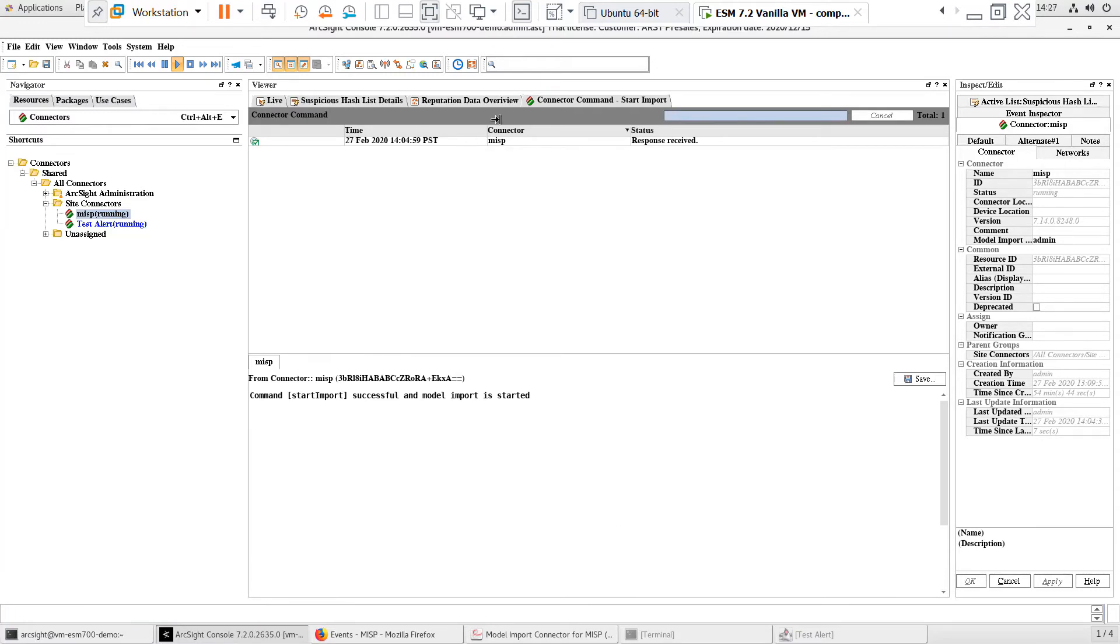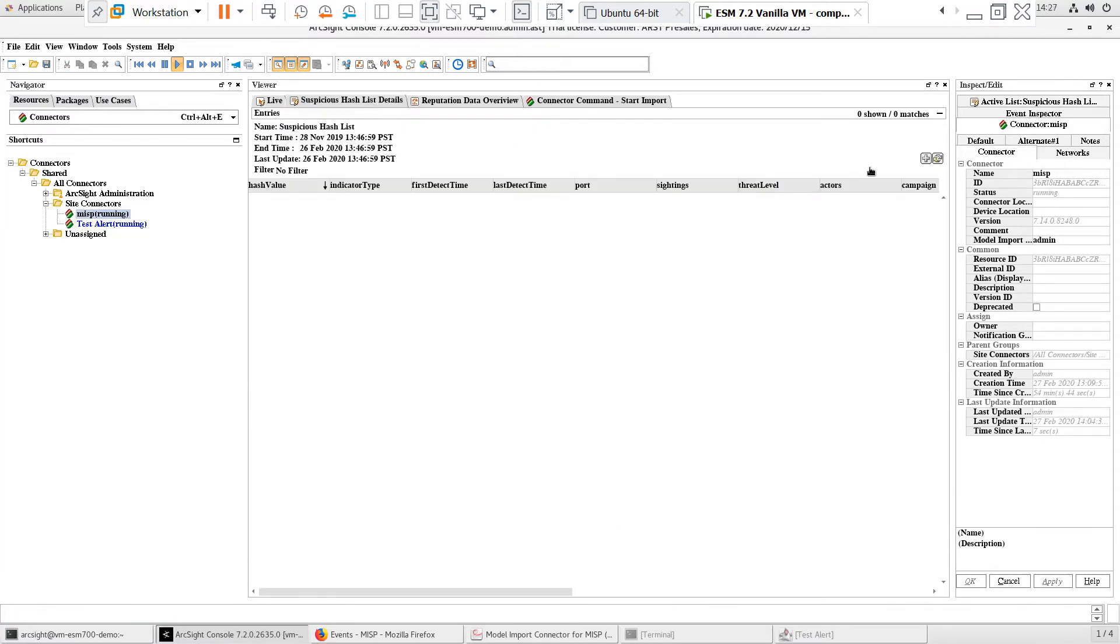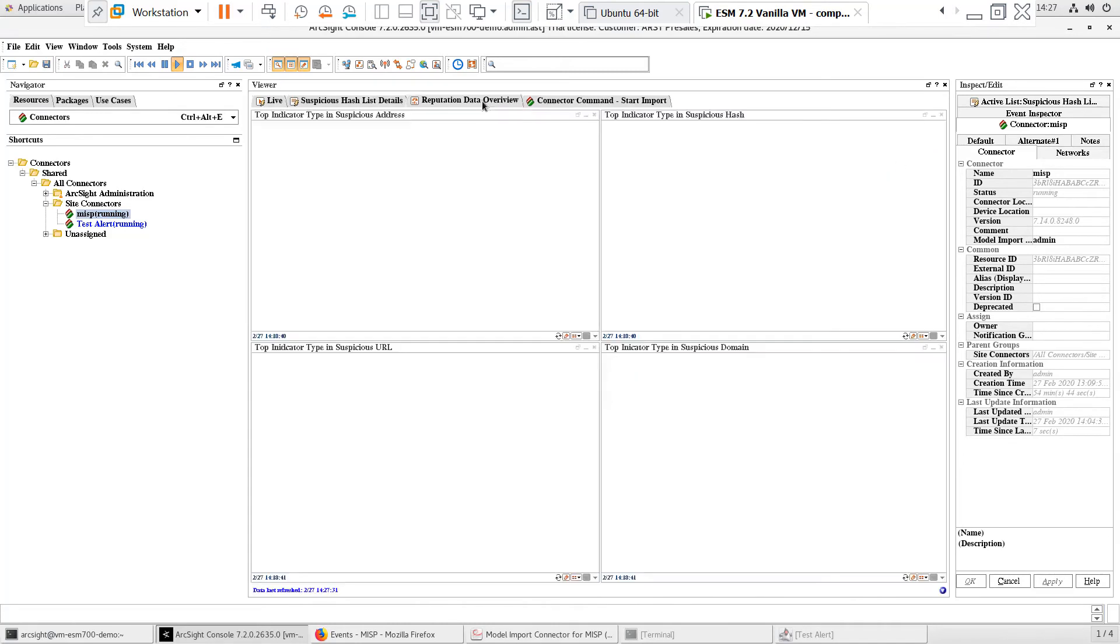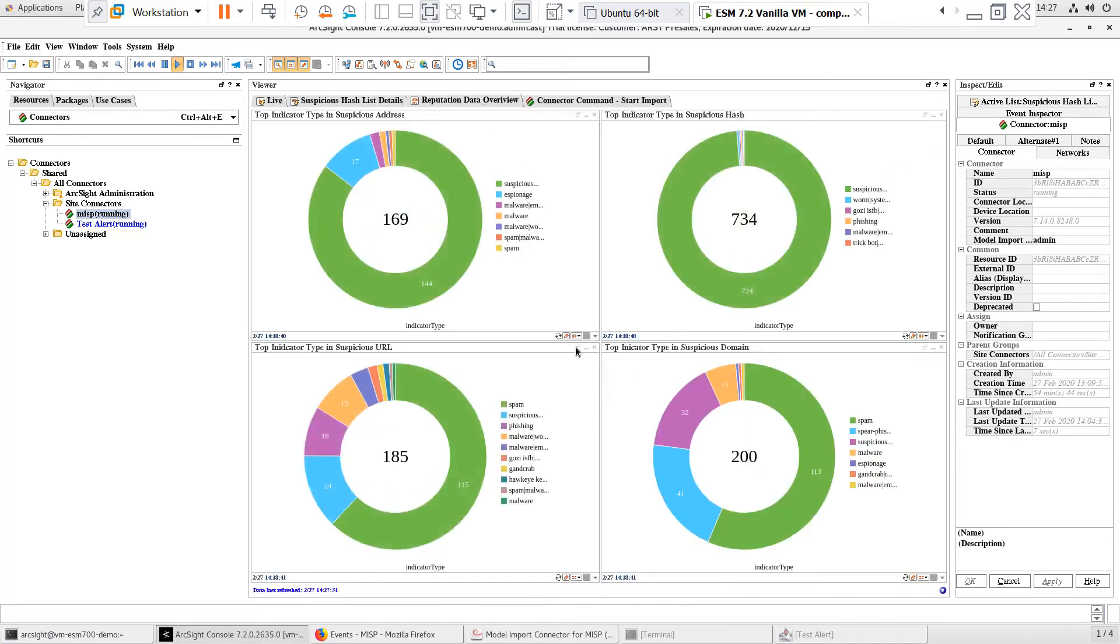When we refresh the active list we opened earlier, we can see it start to populate. We can also go back to the Reputation Data Overview dashboard and see this update. These steps confirm that the Model Import Connector is populating the IOC active lists from the MISP instance.